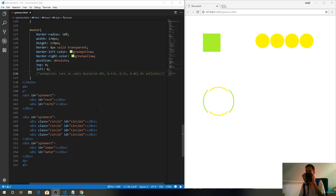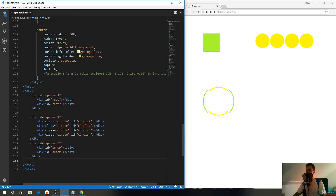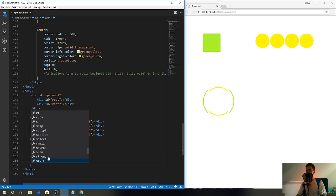Well hello guys and welcome to this lecture. In this lecture we'll create the fourth spinner which I'd like to call a ball in a box, so let's do that.